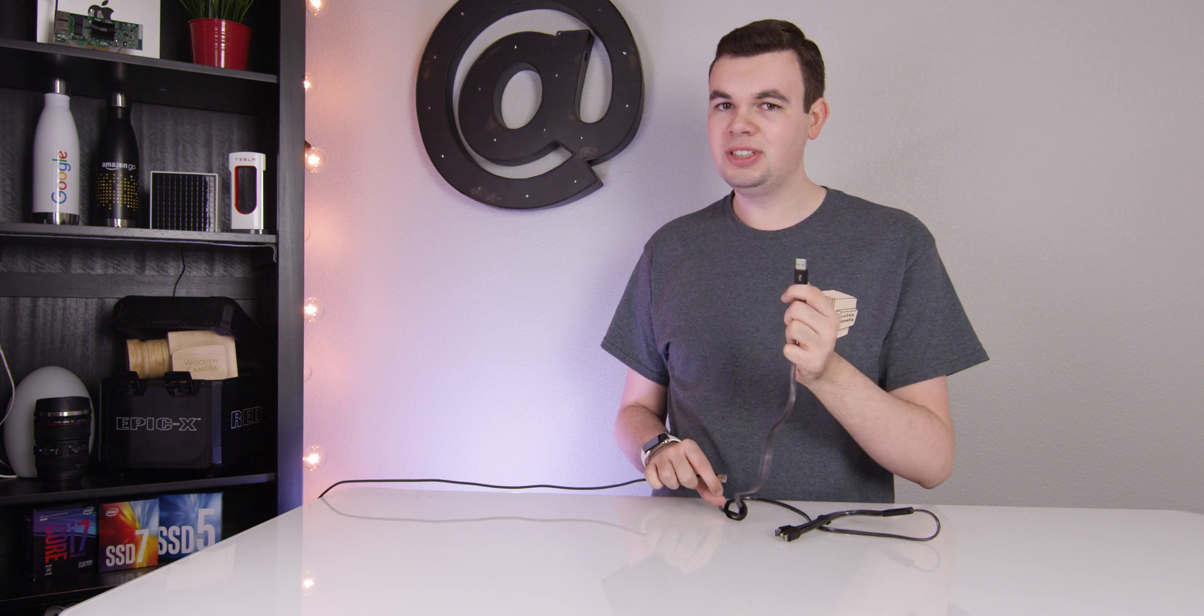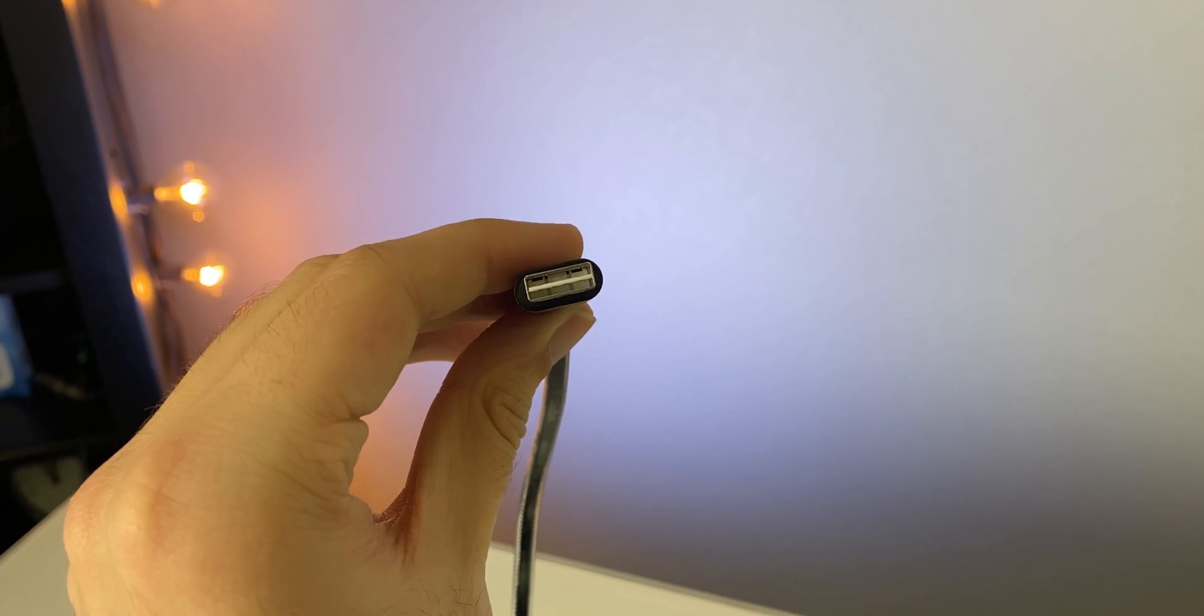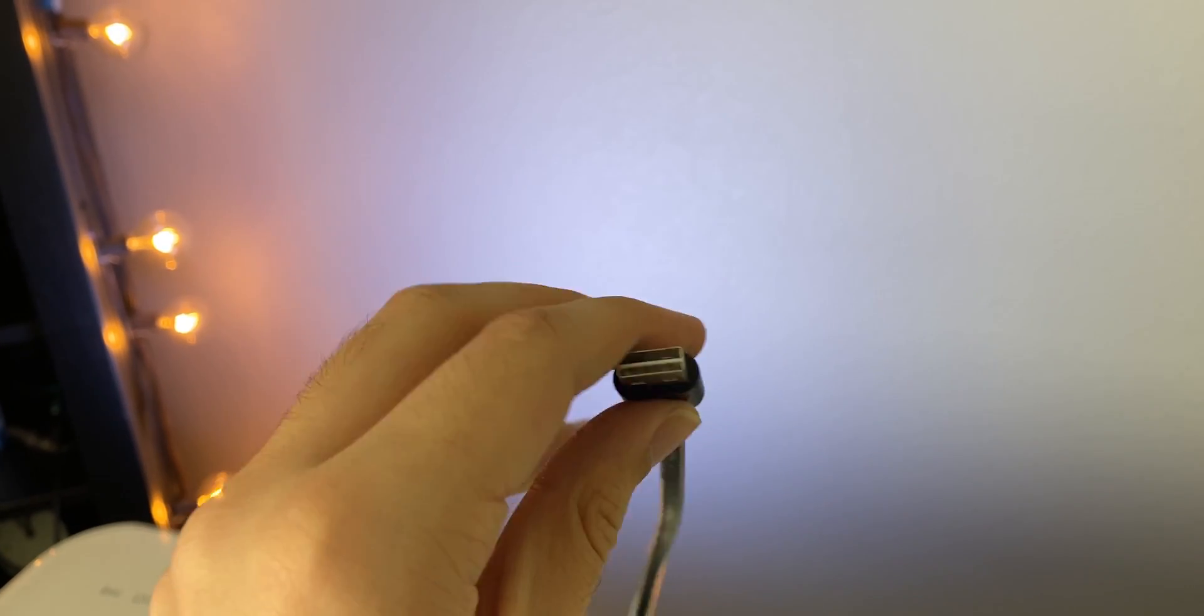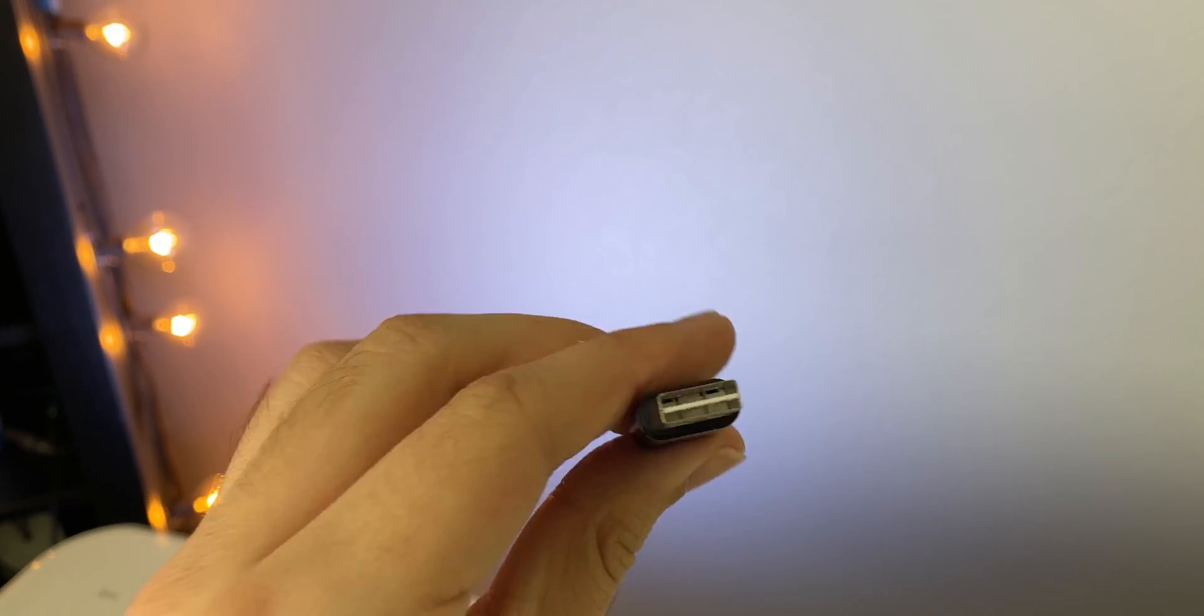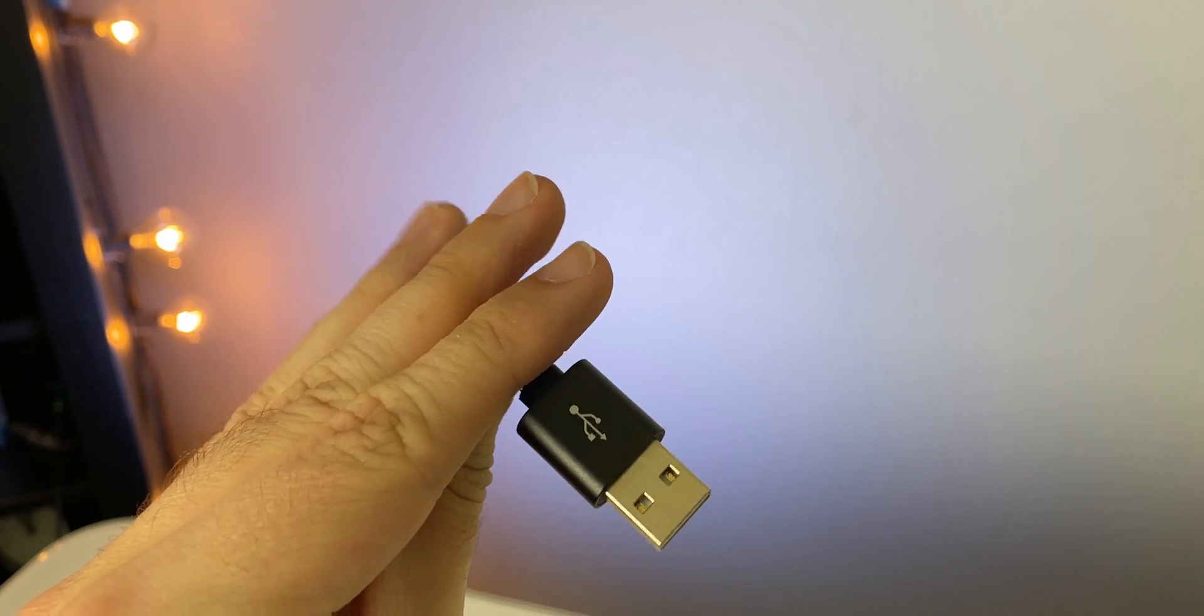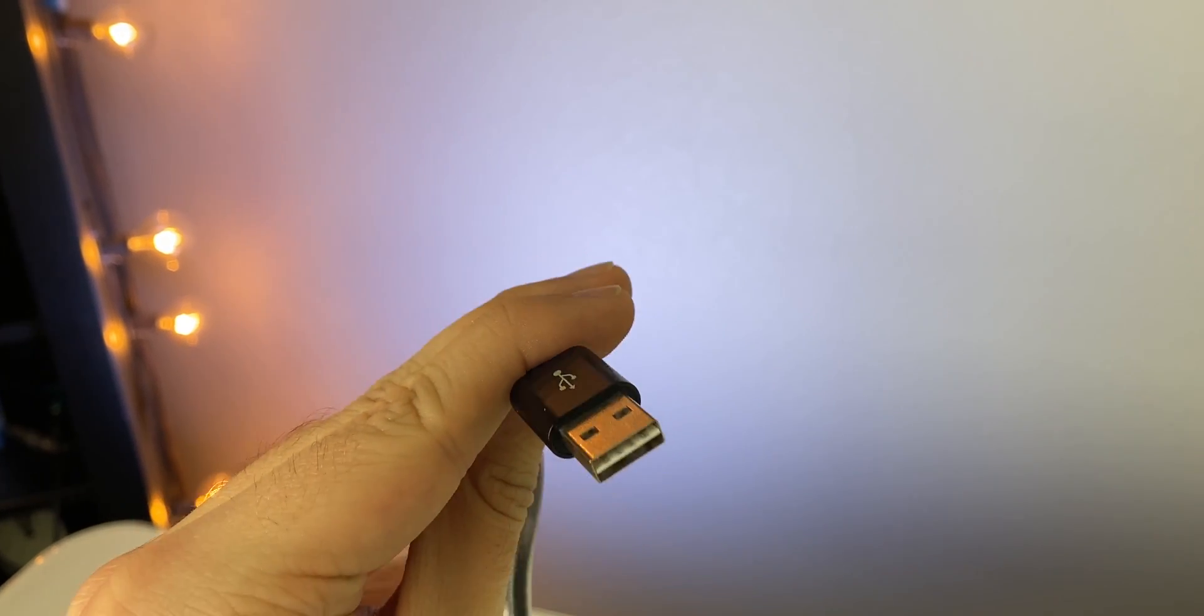But on this cable right here, which is reversible, as you can see we have a thinner piece of plastic that's sitting halfway in between right in the middle of the top and the bottom of the connector. Now with this, we can plug it in either way.